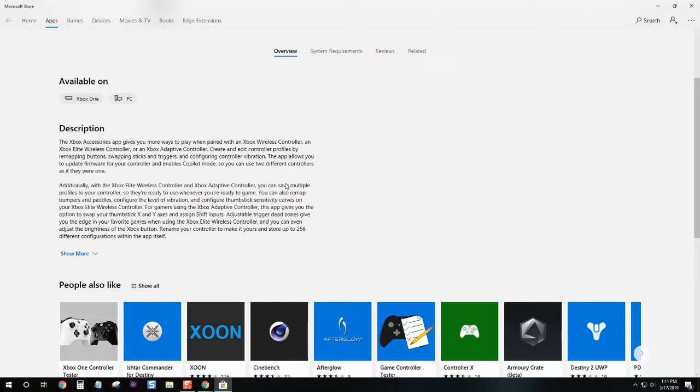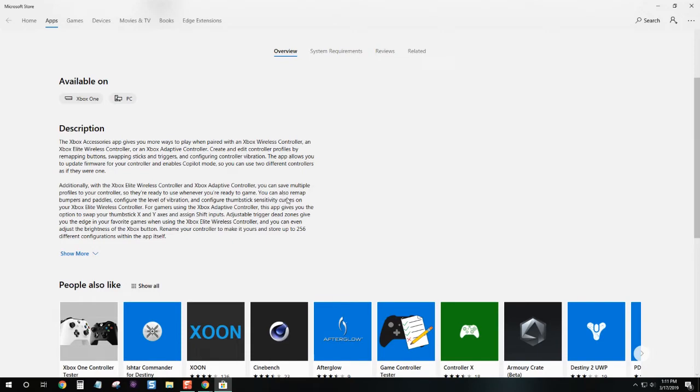You guys can check it out for yourself, just check out the description here. It's pretty cool. Alright, so let's download the app. You will need to update via USB, it will not work over Bluetooth.